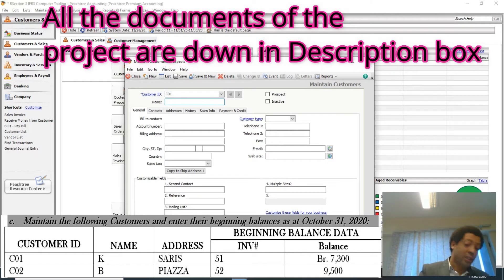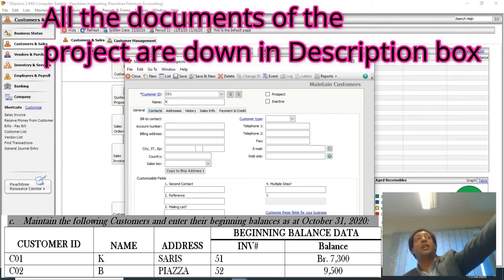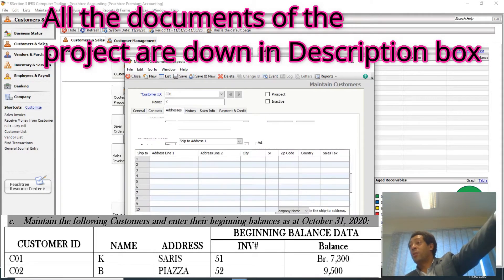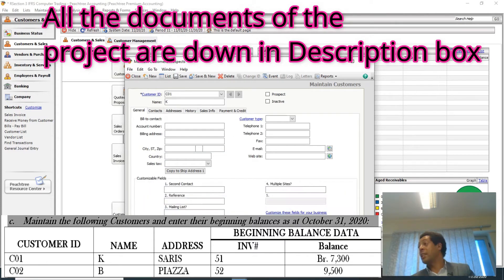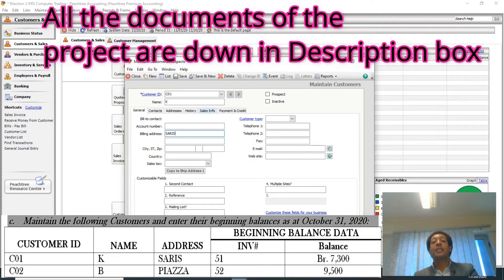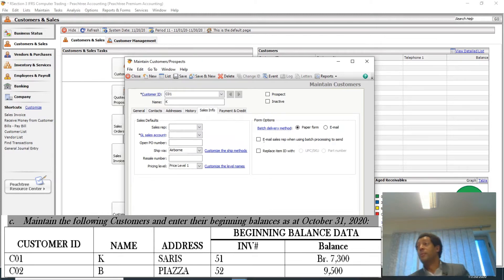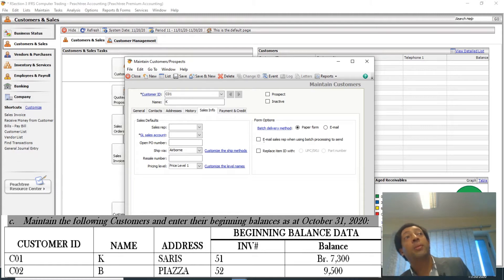There is the General folder tab, the Contact folder tab, and the Addresses folder tab — we call them folder tabs. On the General tab, in the billing address, you type the address of this customer, which is Saris. Then you go to the Sales Info tab.